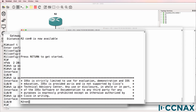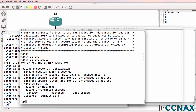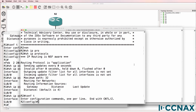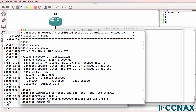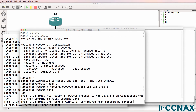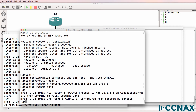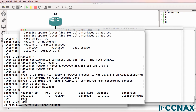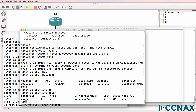On router 2, show IP protocols — OSPF is not currently running. Paste the OSPF config in. A neighbor relationship has been established and the state has gone to full. Show IP OSPF neighbor — we can see that router 2 has formed a relationship with router 1. Router 1 is the DR, and a full relationship exists to that router.